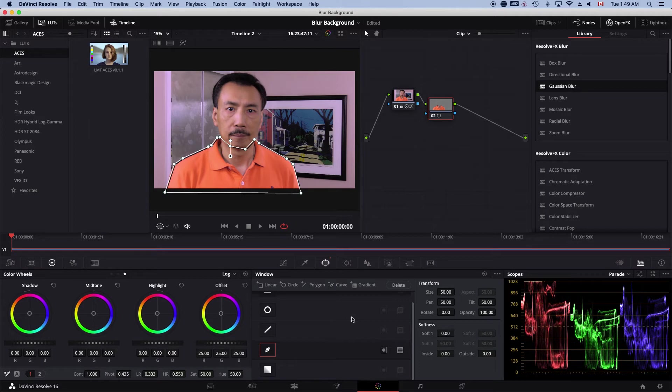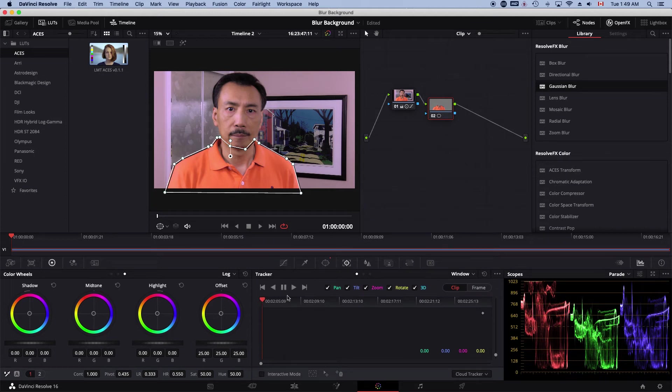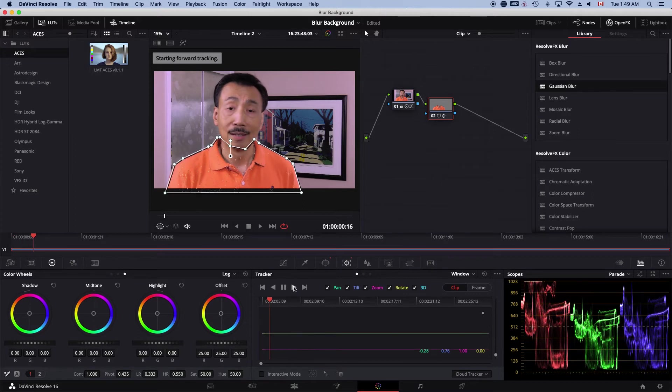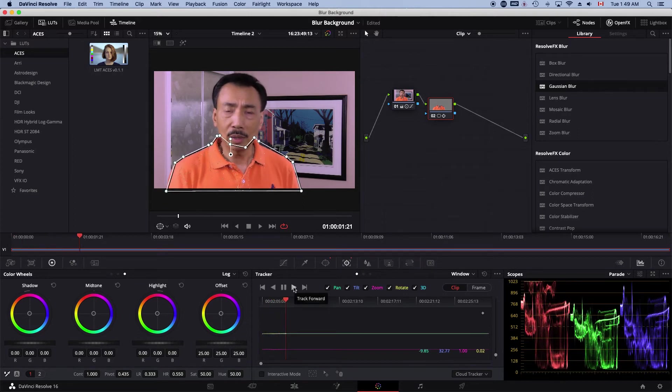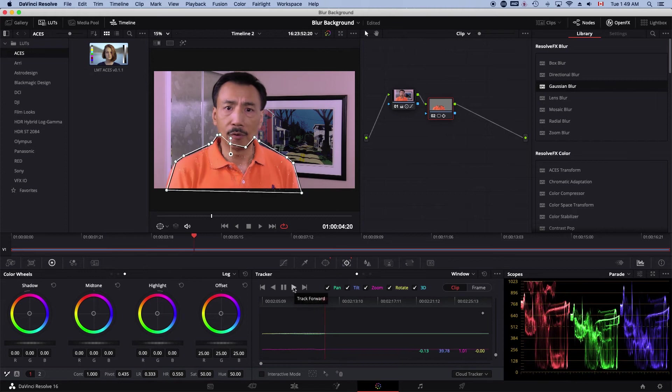Once I have that, then I'm going to track it. Go to the tracker window, make sure my playhead is at the beginning of the clip, and then play and let DaVinci track my body movement.